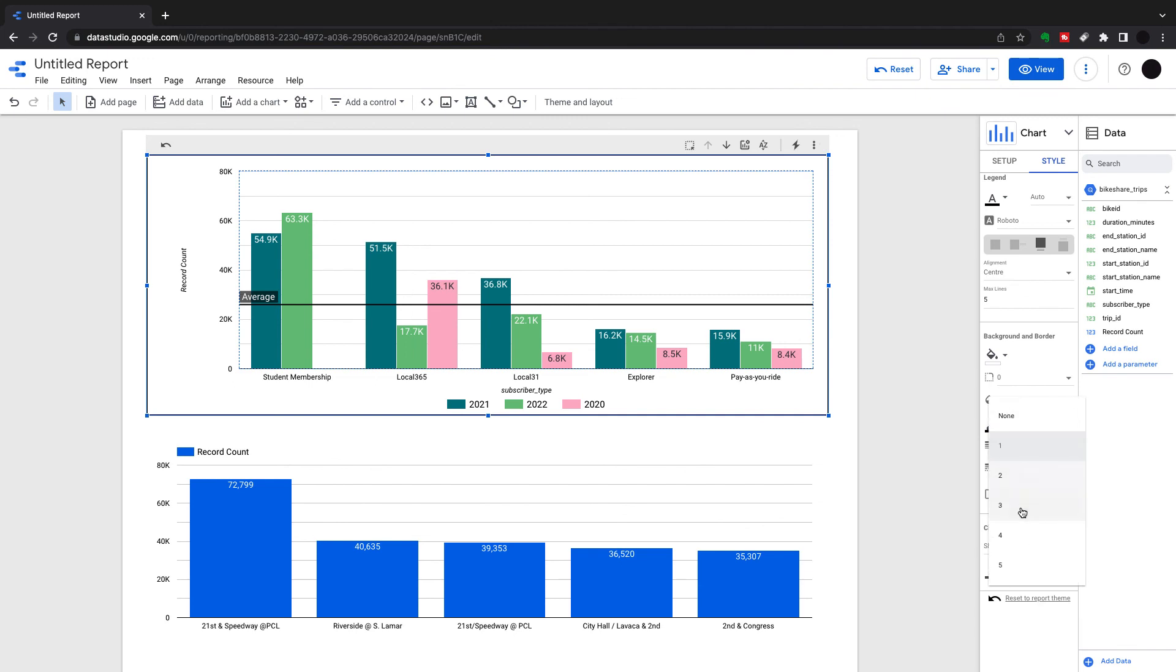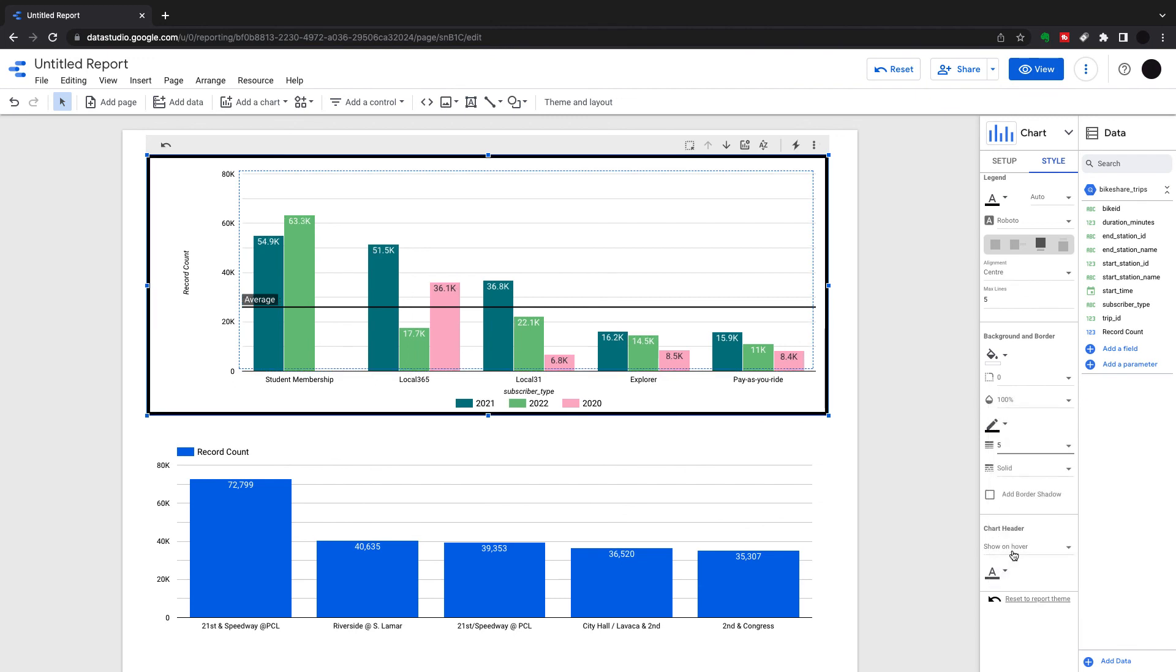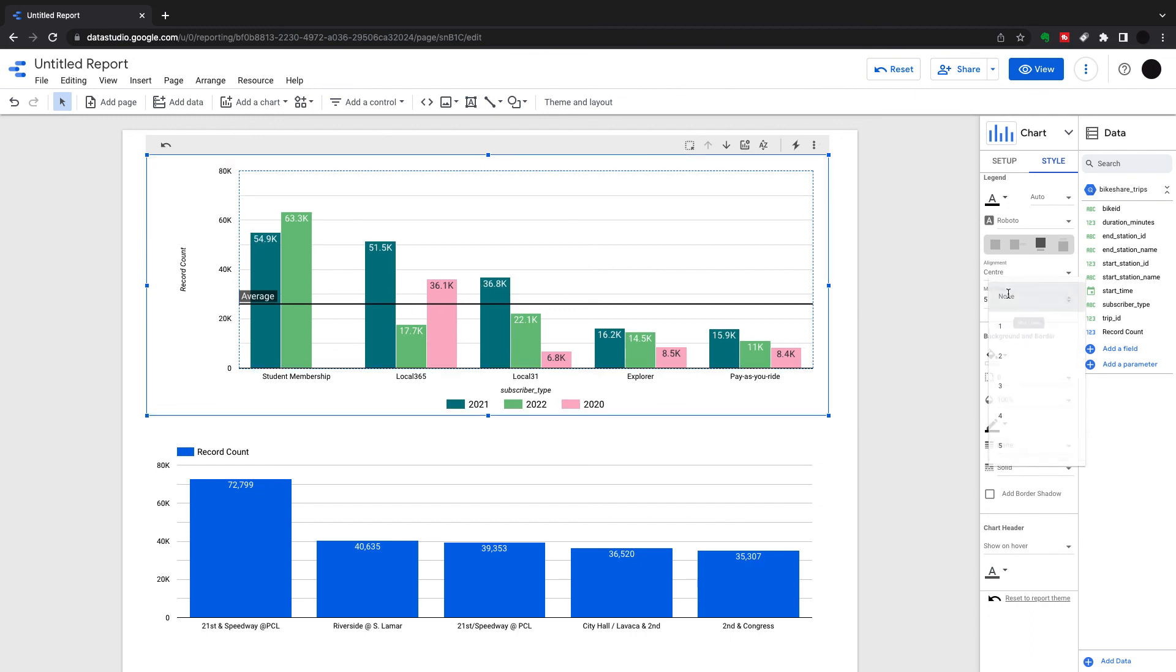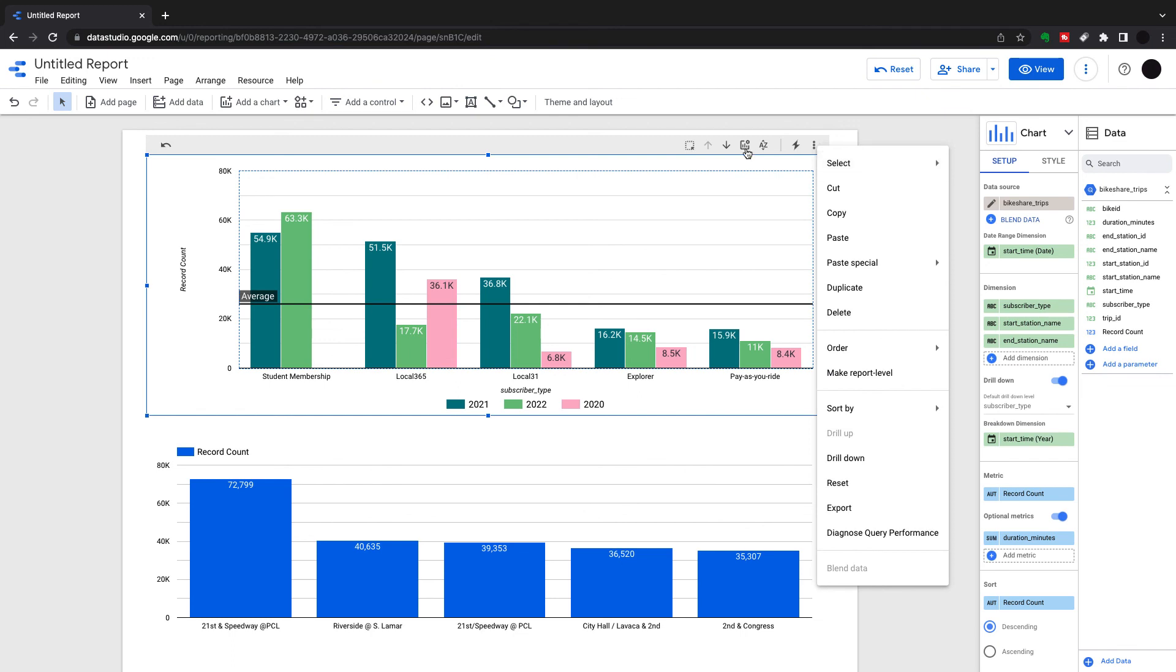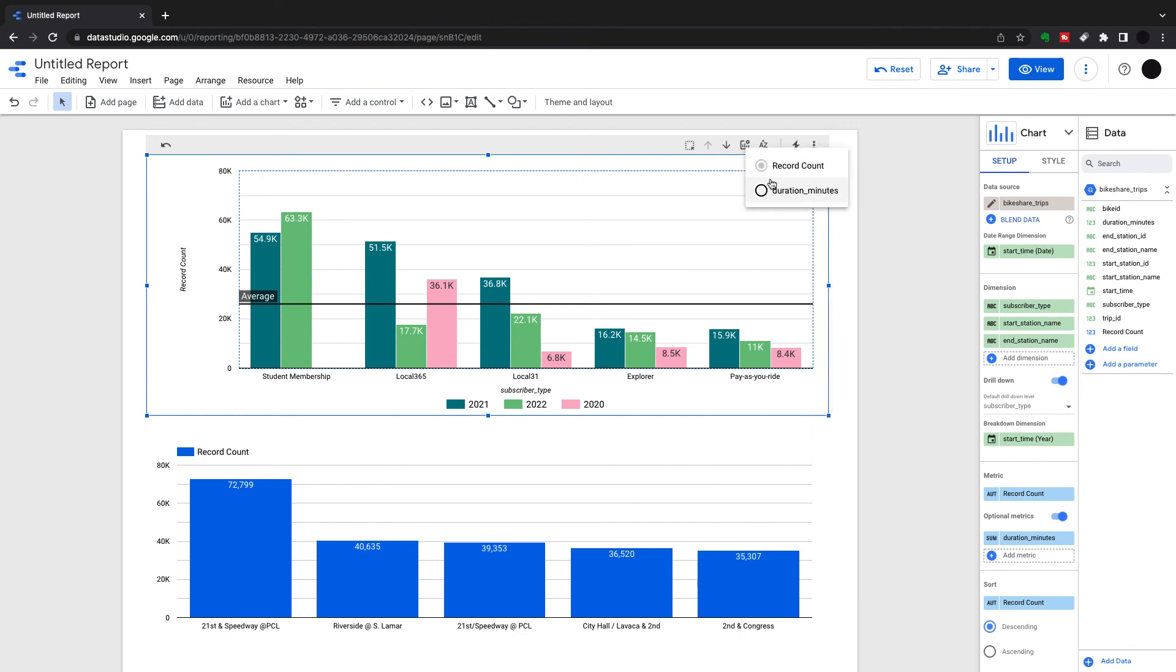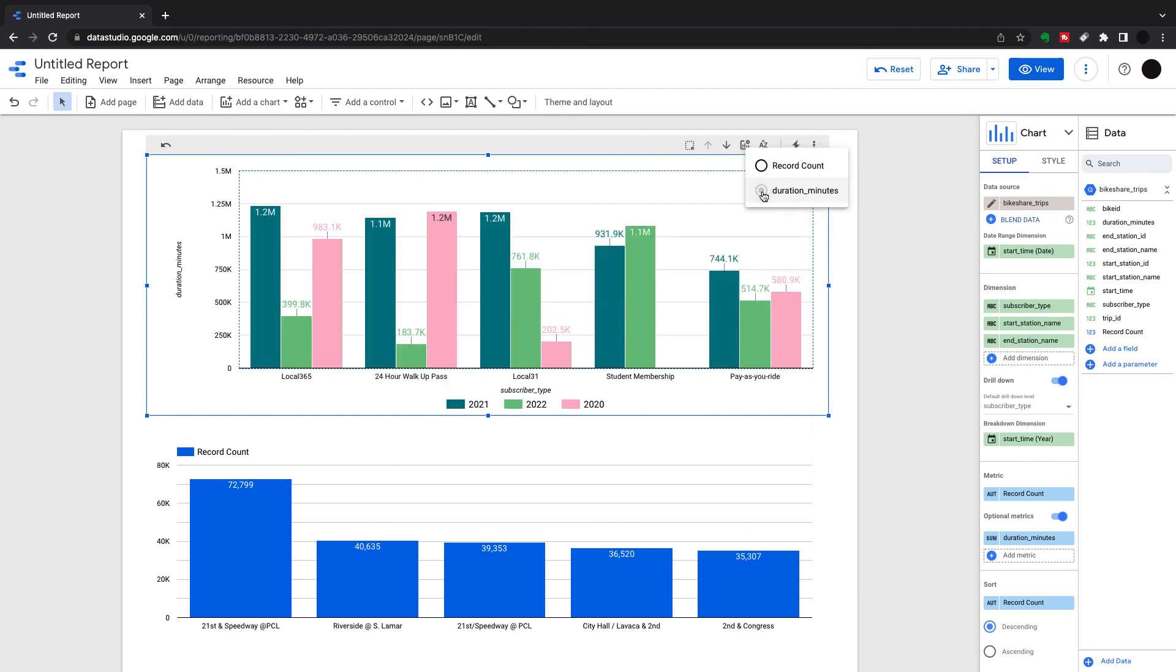So that was really column and bar charts in a nutshell. Lots of stuff there, lots of different options. Most importantly are the drill-downs and the extra metrics.